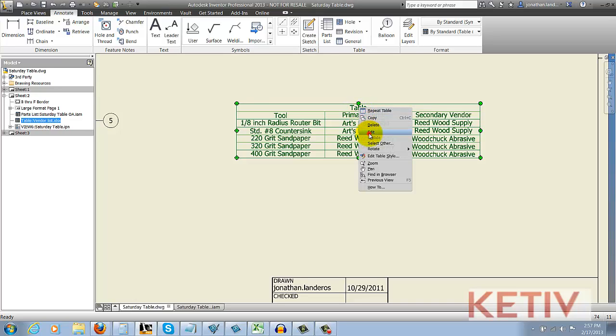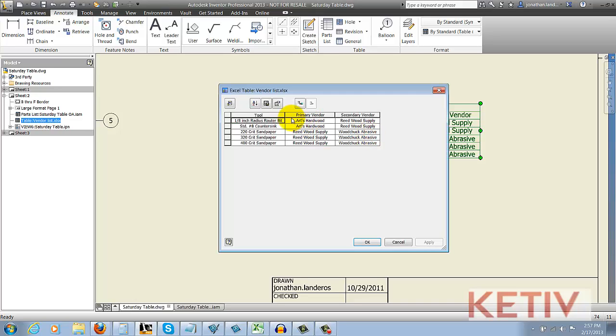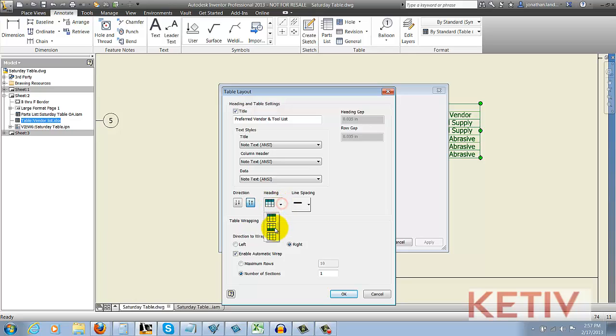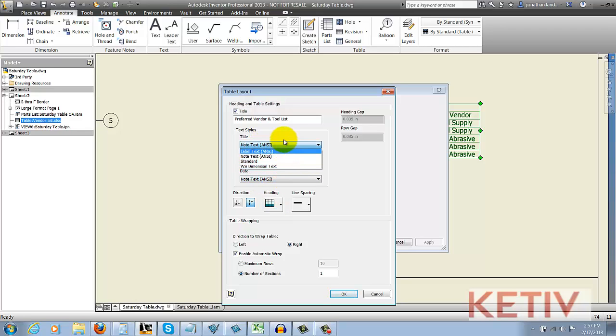For example, I'm going to choose the table layout icon. Now I can change the table name, and I'm also going to flip the direction and move the header to the bottom instead of at the top. I can also go ahead and change text styles to choose text styles out of my drawings, as well as changing the wrapping options.